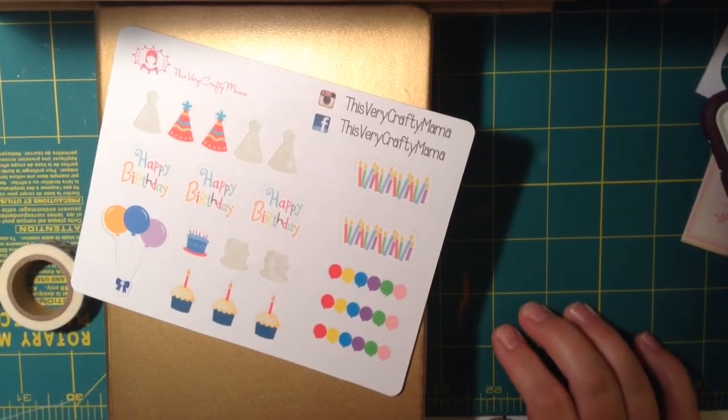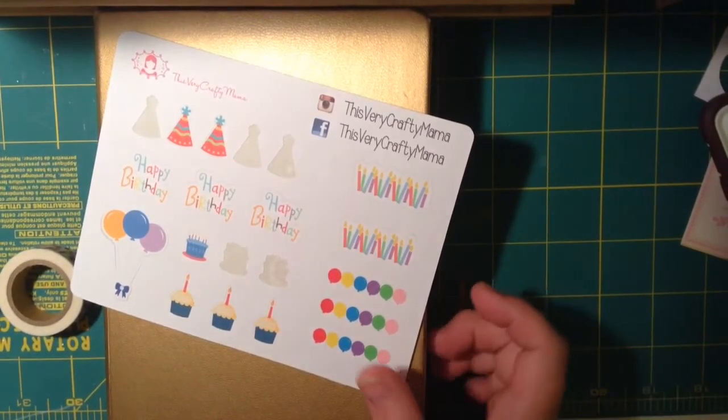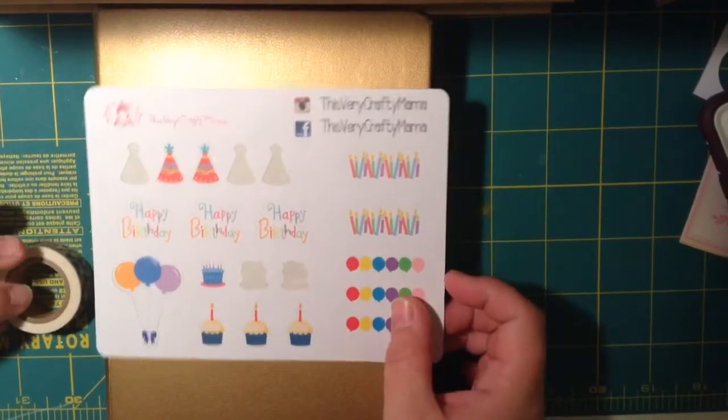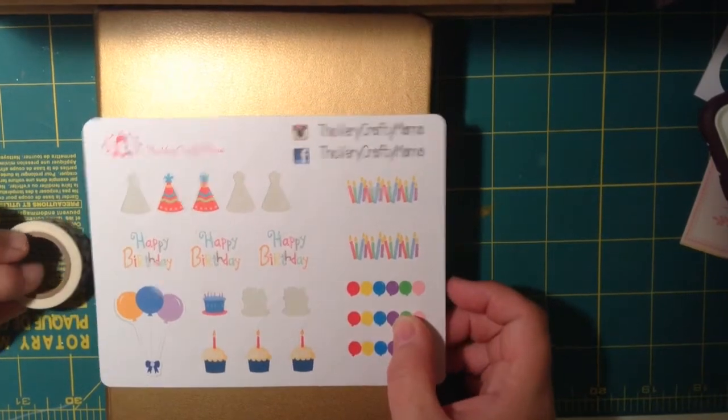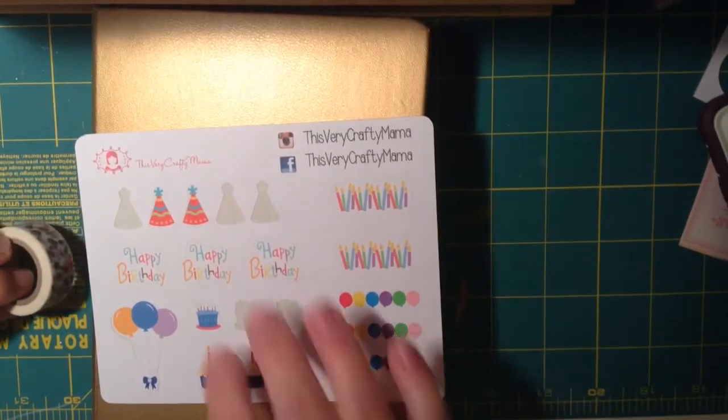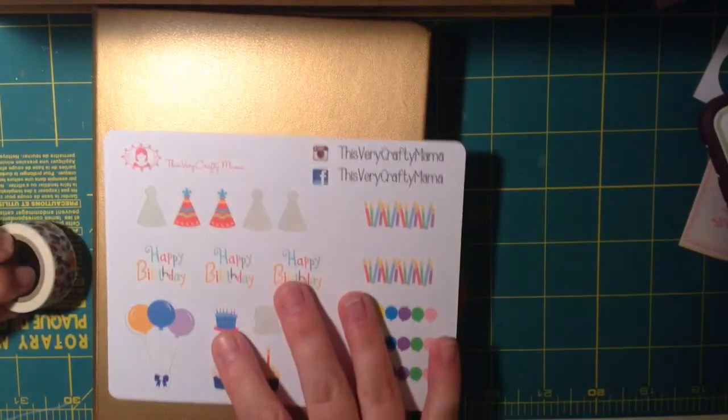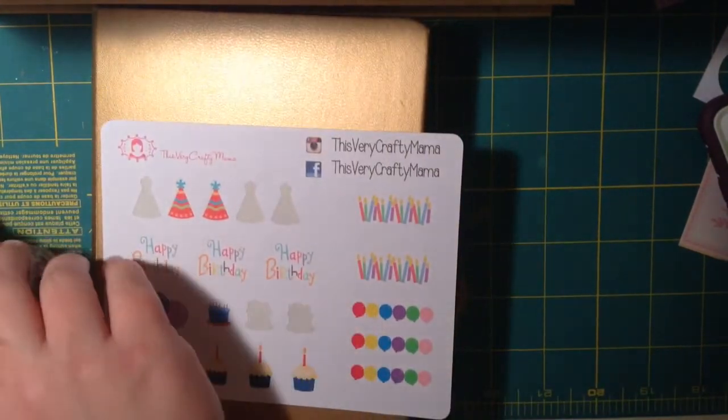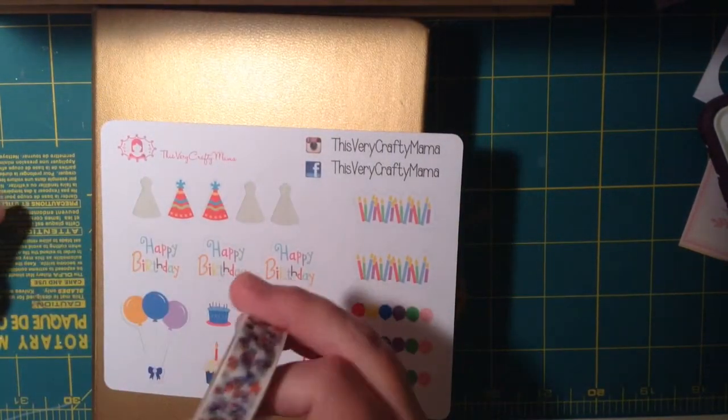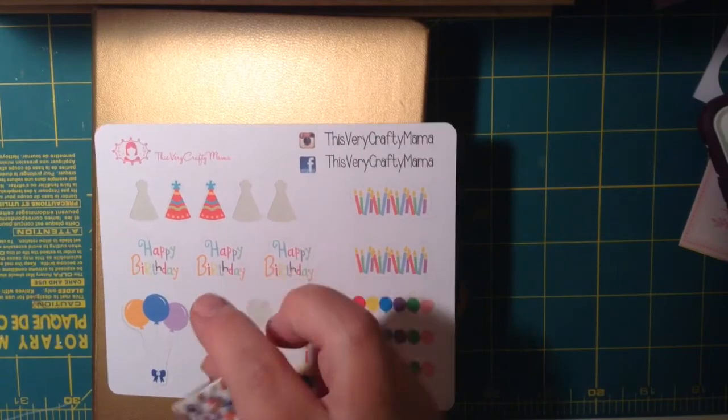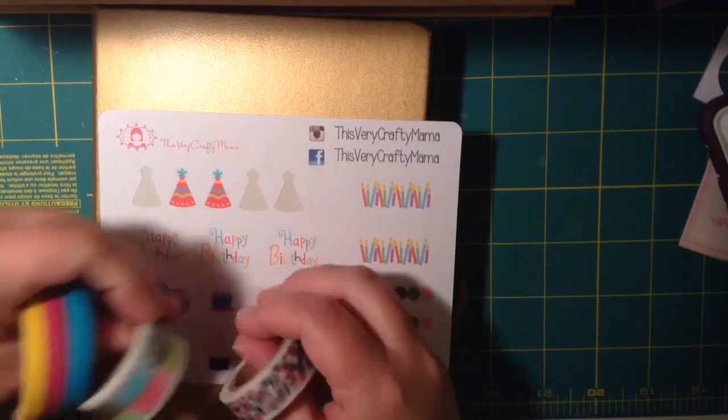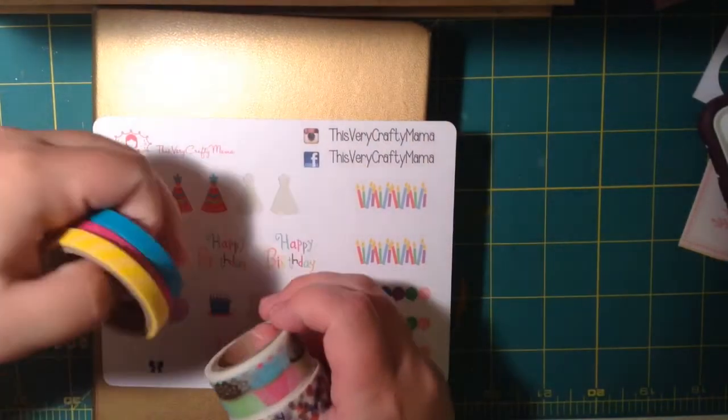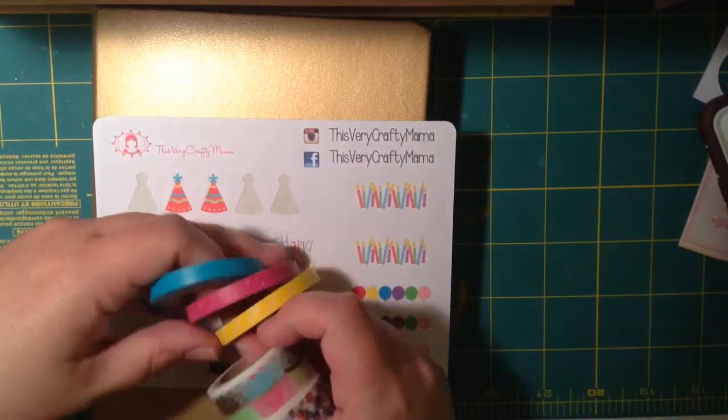Hi, it's Jessie with Plan With Jessie, and I'm doing a plan with me for this week. It is my birthday week, so I'm going to do a happy birthday theme with these stickers from This Very Crafty Mama, and then this washi tape.